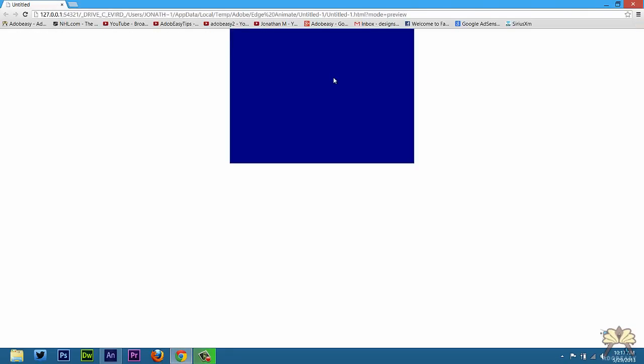And now the preloader is centered. Now this is a quick project so you're not going to see the preloader loading that long. But for a project with a lot of assets this is when you want to use a preloader.